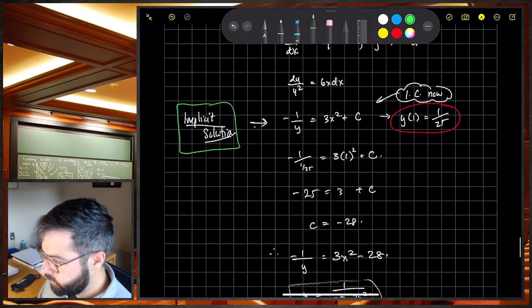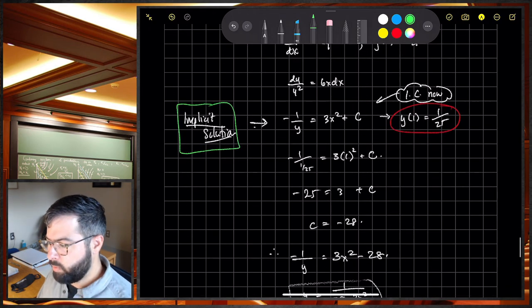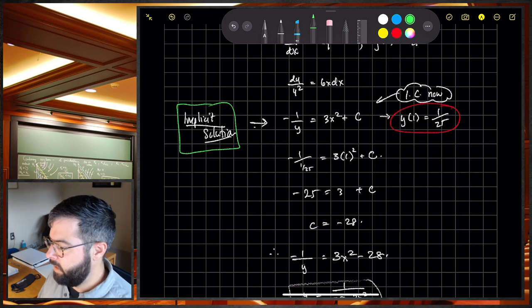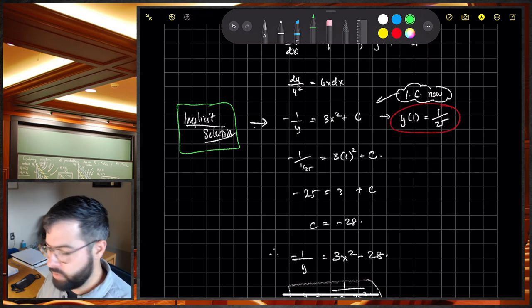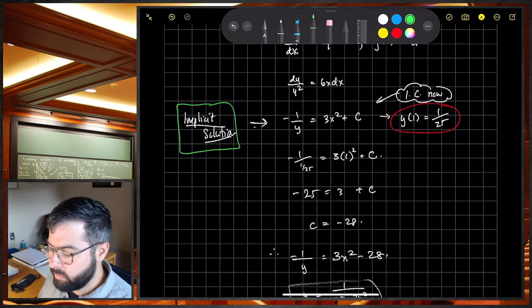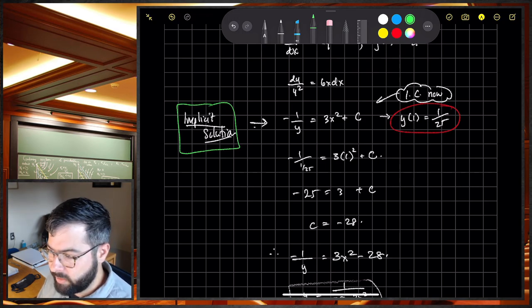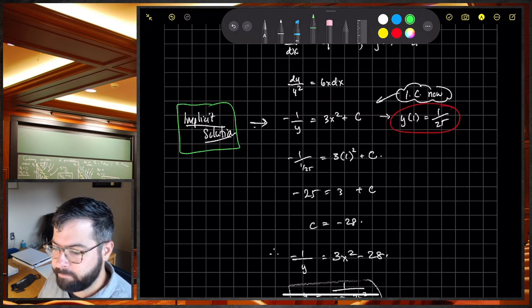That's separable equations. Make sure you bring good questions to class, and we will tackle some problems together.